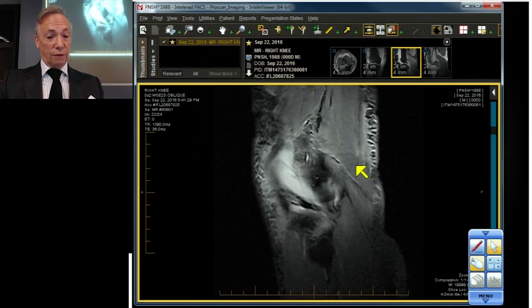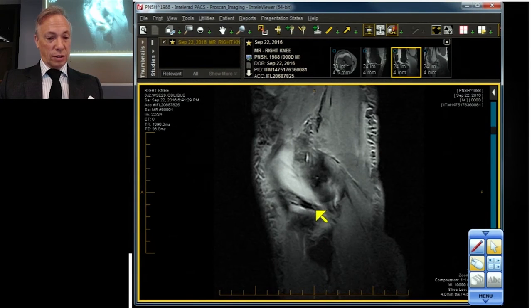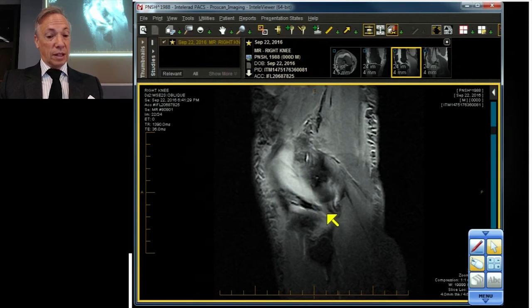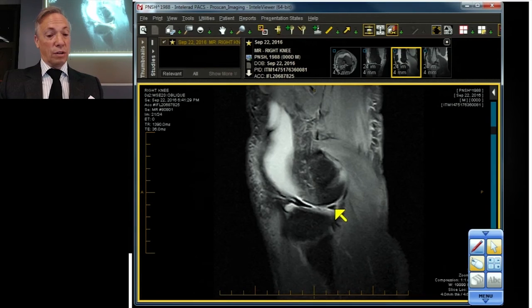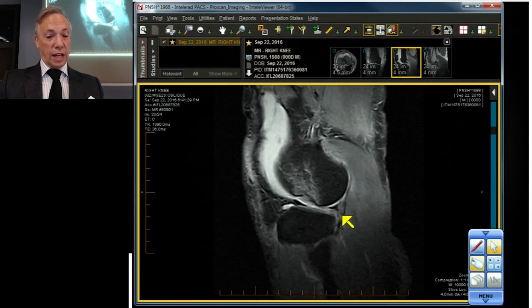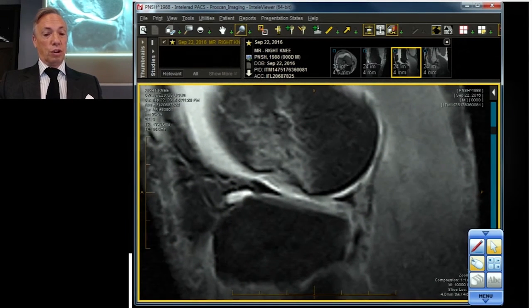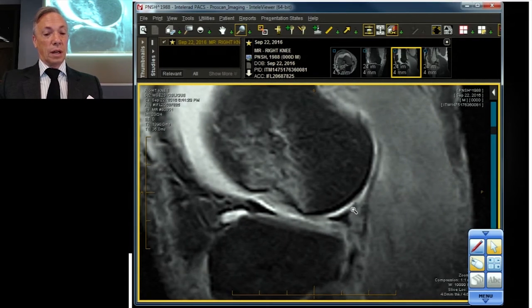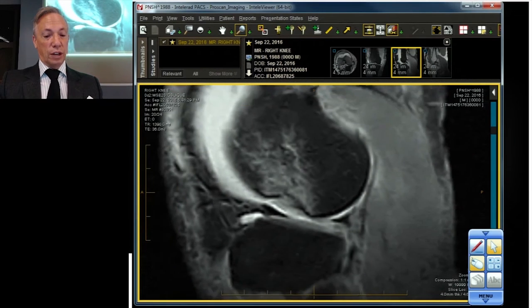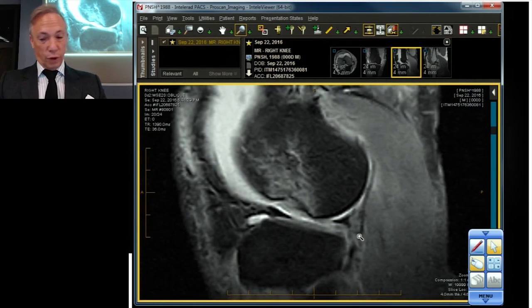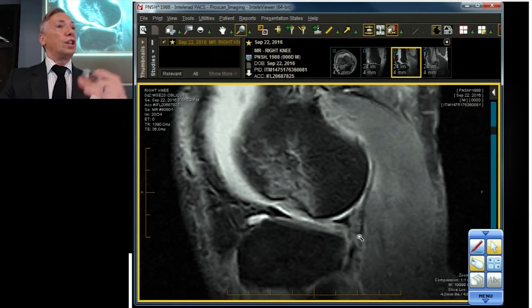Let's work our way in from the body — here's the body of the meniscus, all the way out to the periphery. The back of the body should be tethered to the popliteus. What do we mean by tethered? There should be an attachment — high and low — a superior fascicle attachment and an inferior fascicle attachment. Let's draw it for you, because this is the other part of the story.